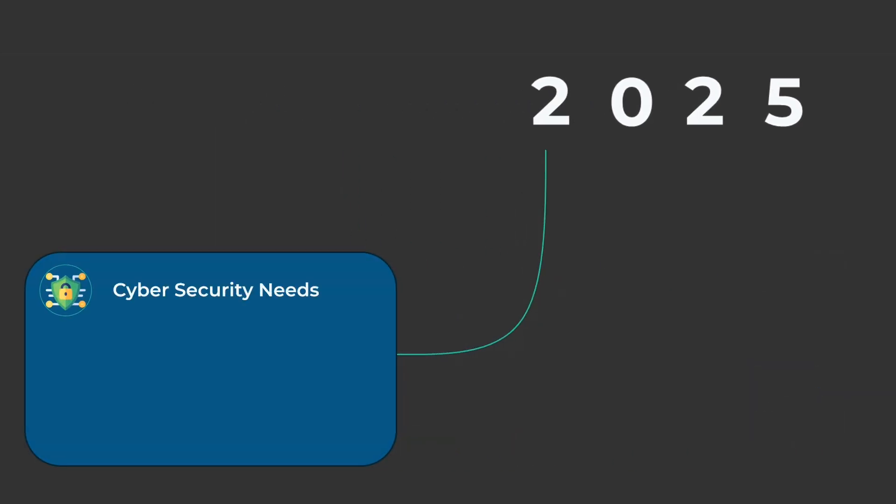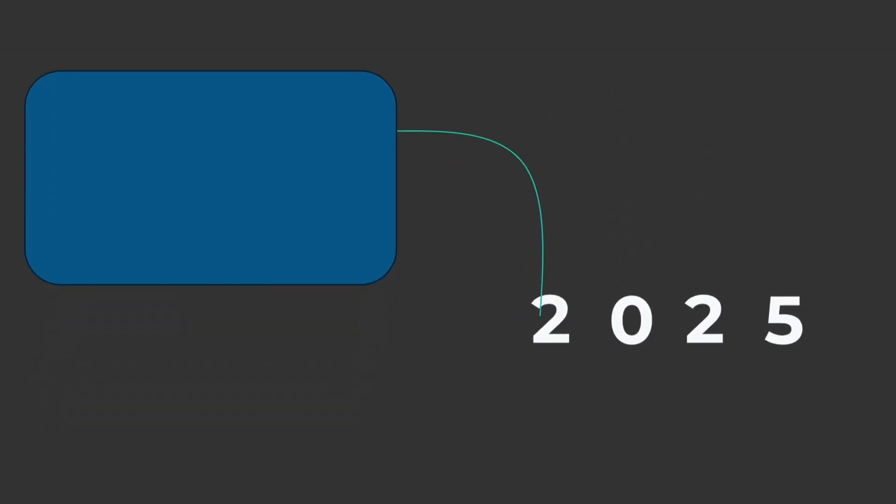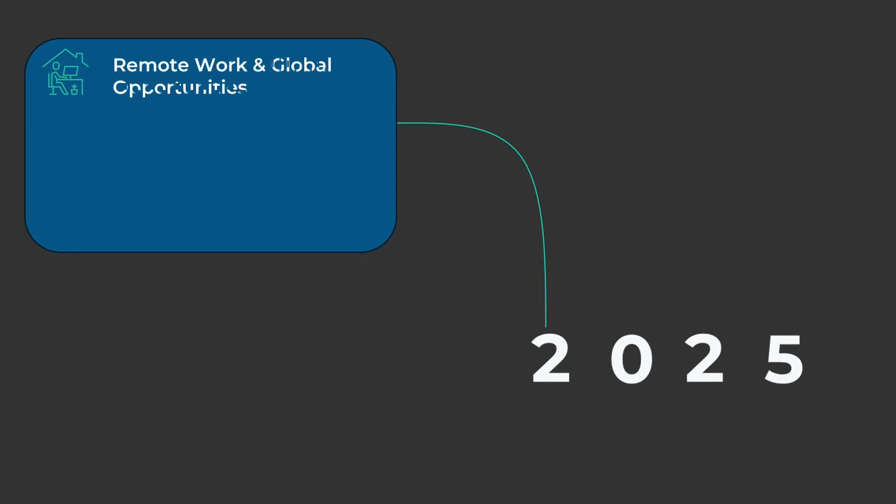Cybersecurity needs. With cyber threats growing, the demand for developers who can write secure, resilient code is skyrocketing. Remote work and global opportunities. Software development is one of the few fields where you can work remotely for companies across the globe. This opens up endless possibilities.